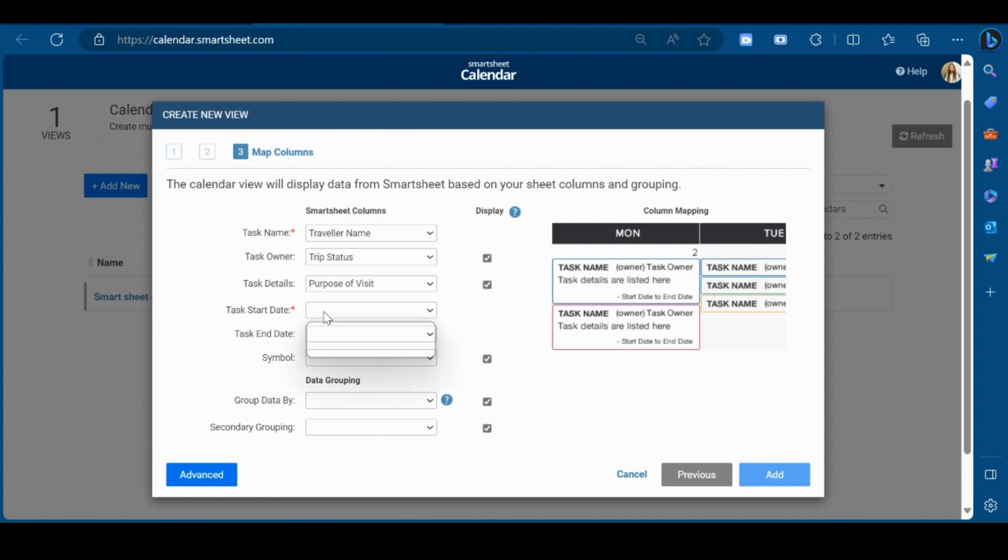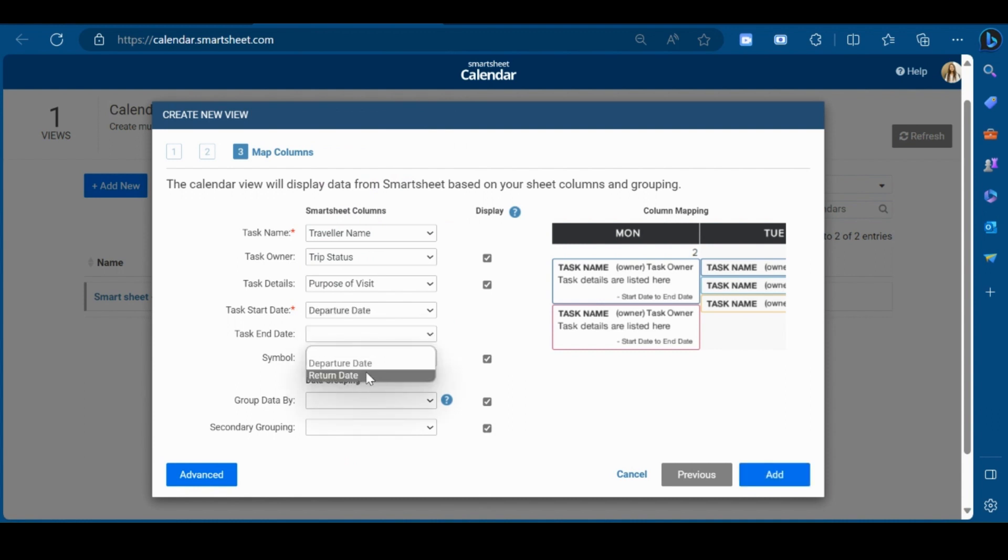In the start date, I will mention departure date. Here, I will mention return date.